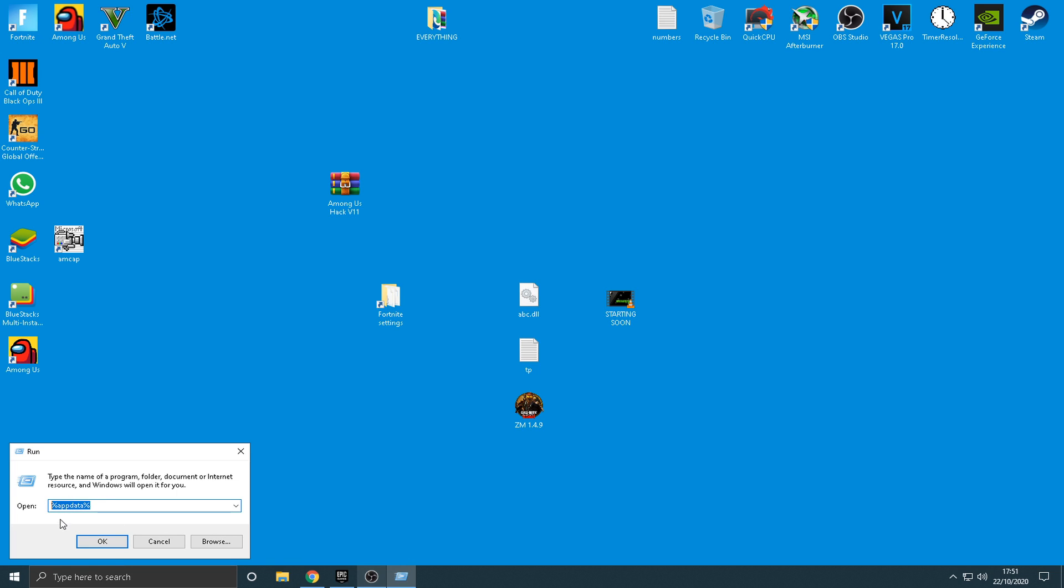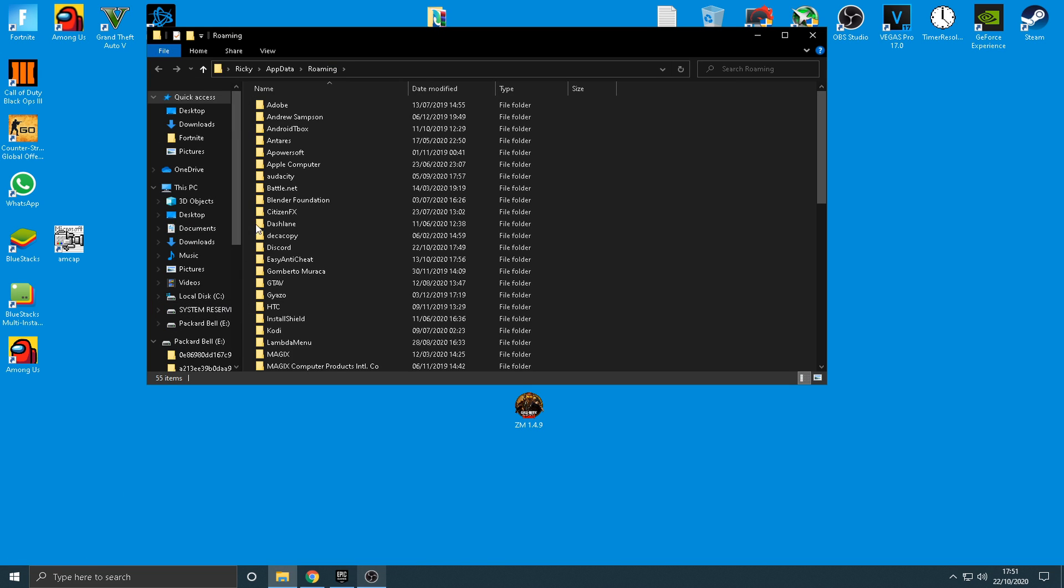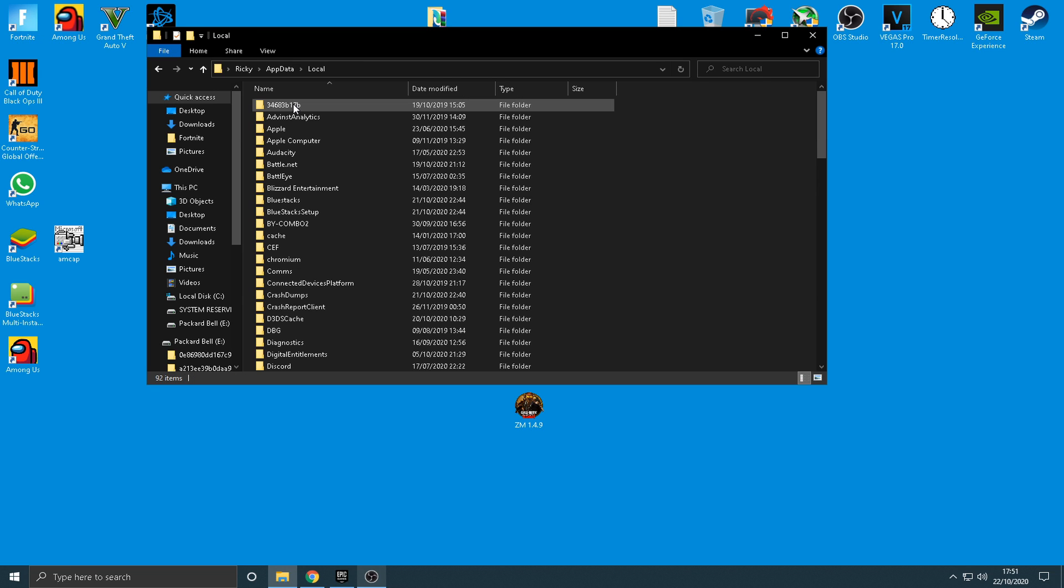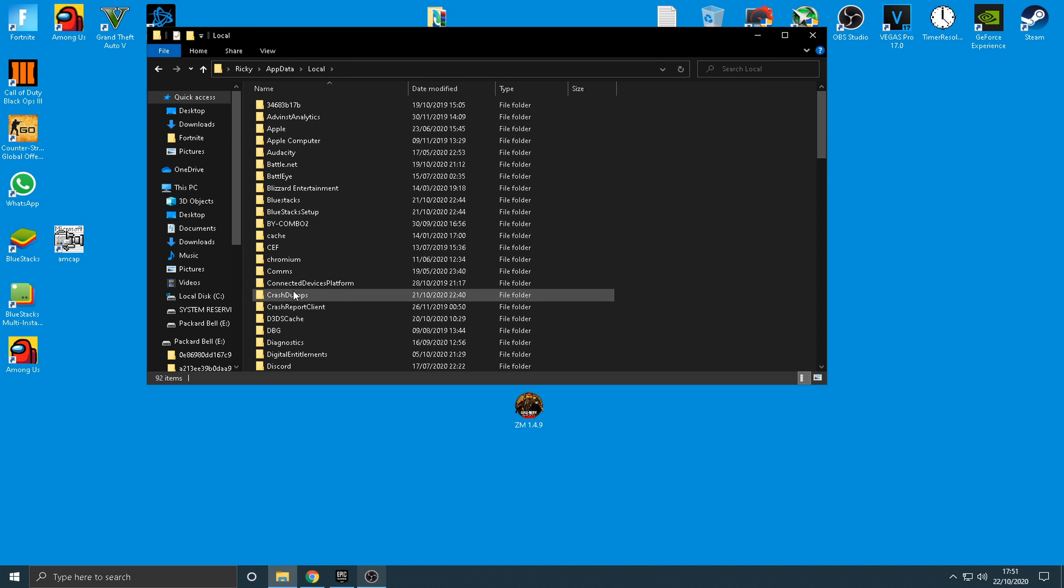And then in this box here, type percent, update a percent, and then right at the top here, it's going to say update up. Give that a click, guys.